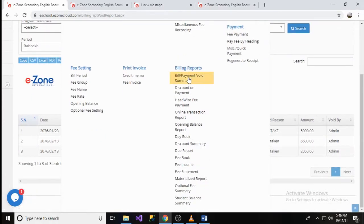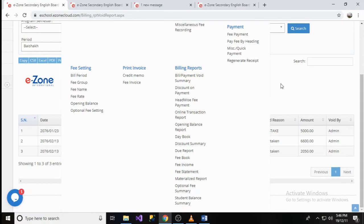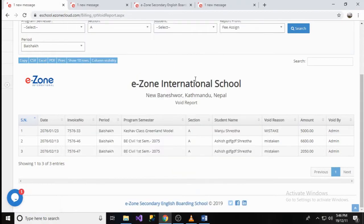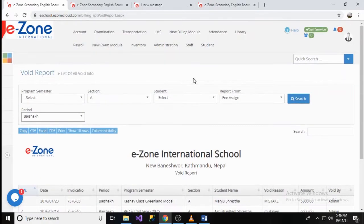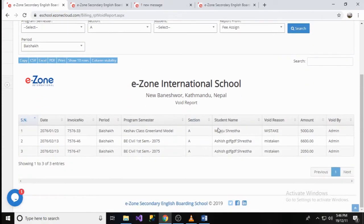Click on Bill Payment Void Summary Report to see the payments that have been void. The system shows the list of void payments with the reason to void.